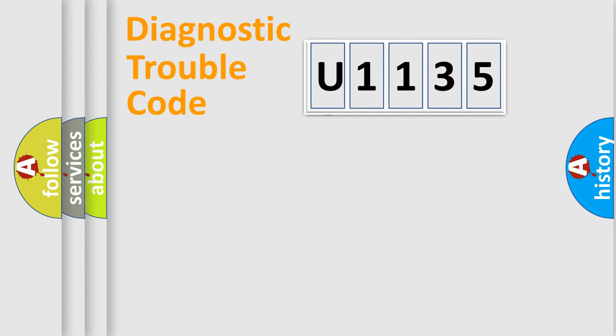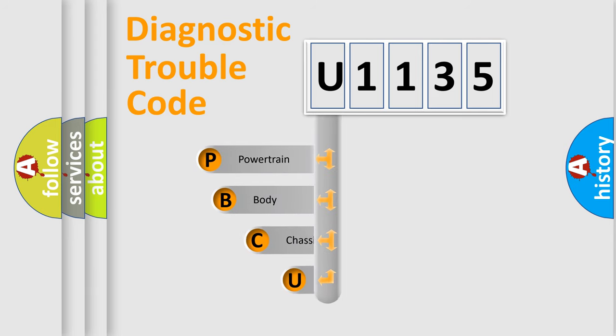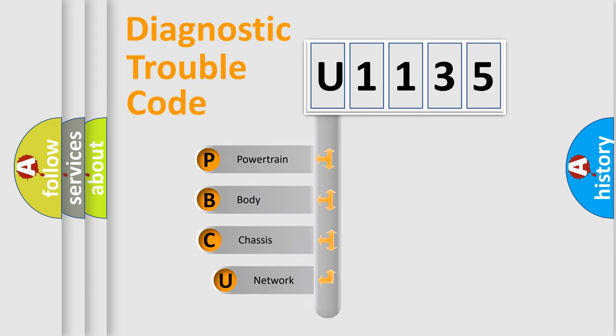First, let's look at the history of diagnostic fault code composition according to the OBD2 protocol, which is unified for all automakers since 2000.